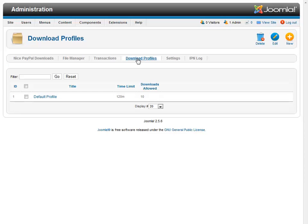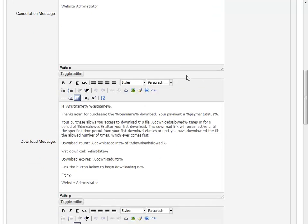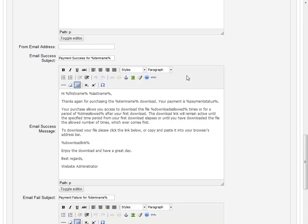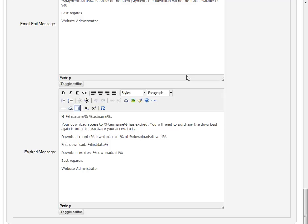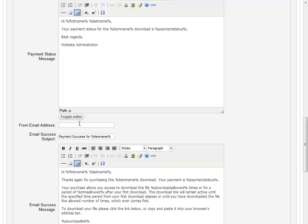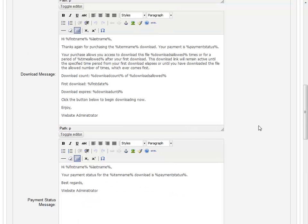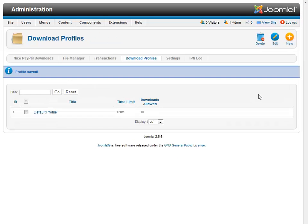And here we go to download profiles. In the download profiles, right off the bat, you've got all the messaging and everything that you'll ever need. And you can edit it. You can make other download profiles to go along with other items that you're selling. The one main important thing here after installation is that you need to put a from email address into this from email address field. And everything that gets mailed out from the extension will use that address. So we'll save that. And we're ready to go there.